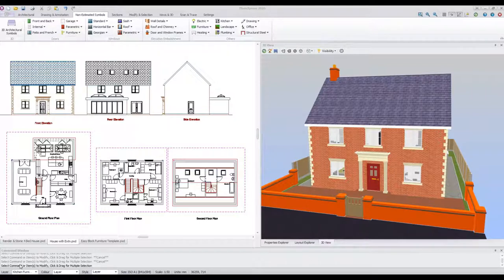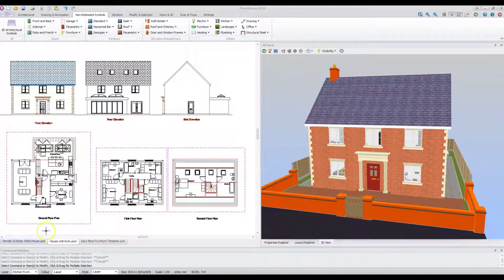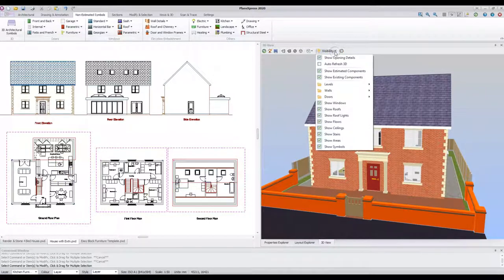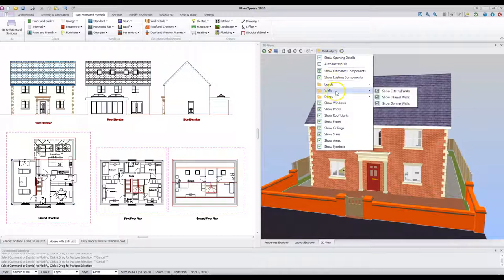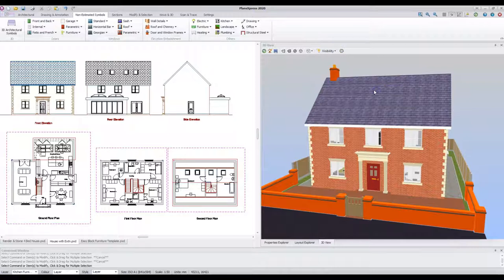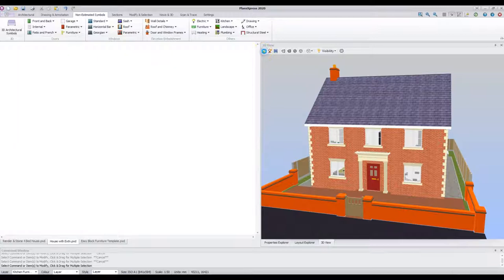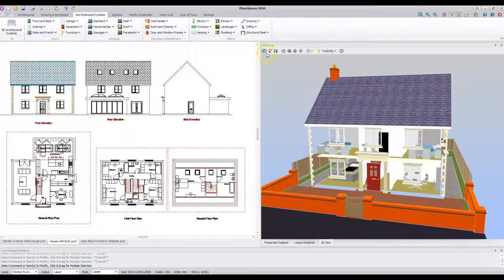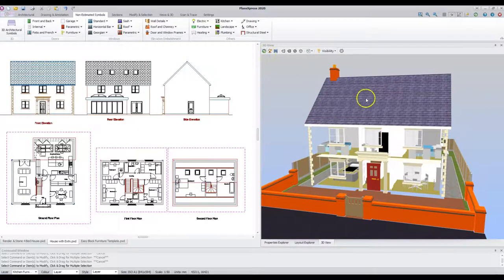Let's have a look at the 3D model which we have populated with furniture and external fences by first switching off the external walls. Go to the Visibility tab, find the walls, switch them off and refresh the drawing. Now you can clearly see all the 3D symbols.